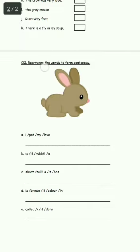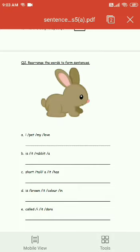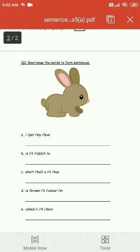Question number two: rearrange the words to form sentences. Number A — 'I pet my love.' What we need to do here is arrange these words in the correct order to make a sentence. The correct order would be 'I love my pet,' where 'I' would be in capital and at the end a full stop is necessary. Similarly, do the rest. Children, enjoy your work. Thank you.